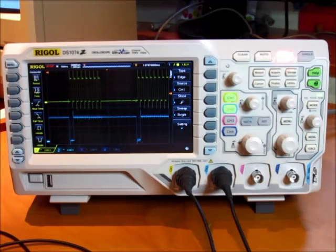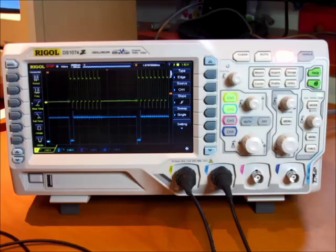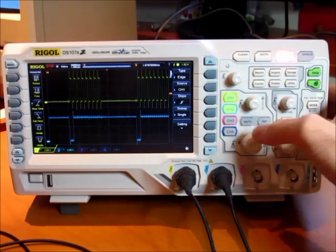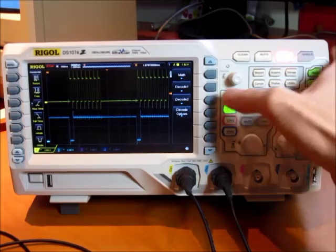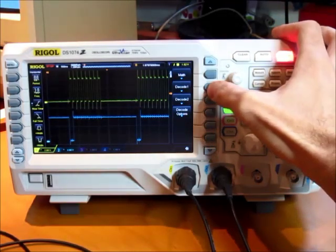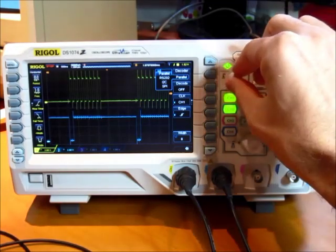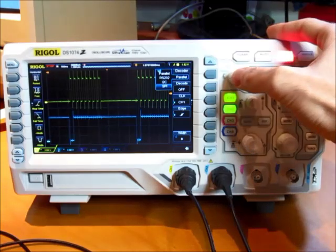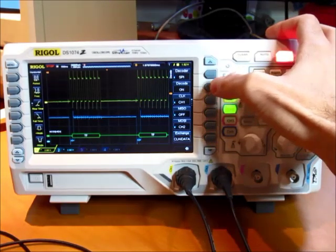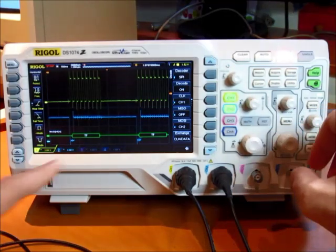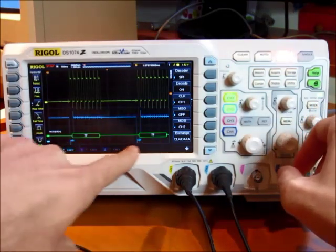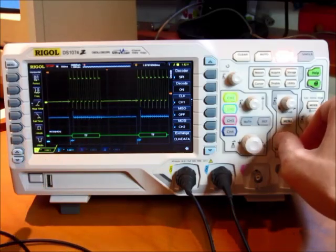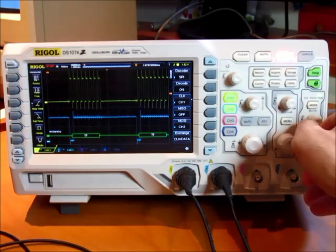One of the nicest features about this scope is that it will actually do decoding of SPI, I2C, or serial data for you and show that decoded info on screen. It's in the math menu and I think we need decode 1 and we'll change this to SPI. And turn it on and look at that. So my data decodes is 7F, 7F. It correctly caught that channel 1 was clock and channel 2 was data.